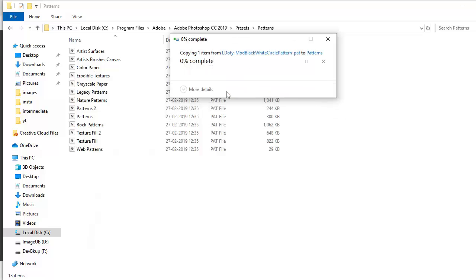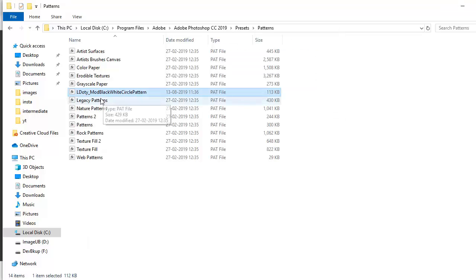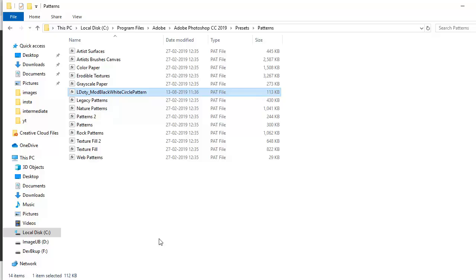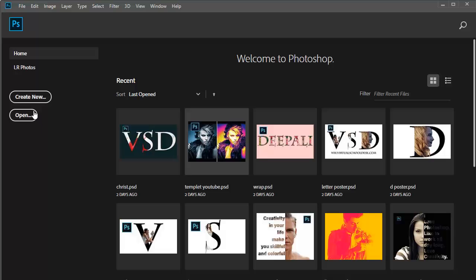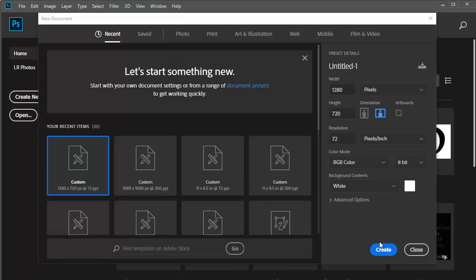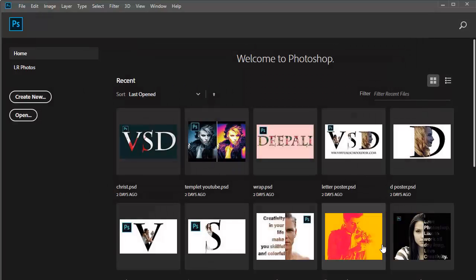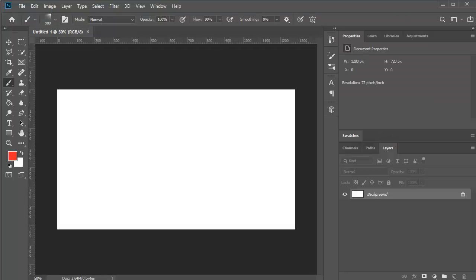Now let's see if this has been installed. Let's start Photoshop. Photoshop is starting. Let's create a new document and see if we have the pattern.